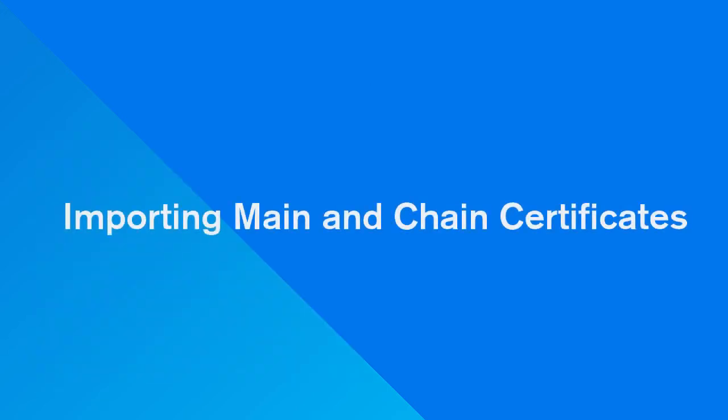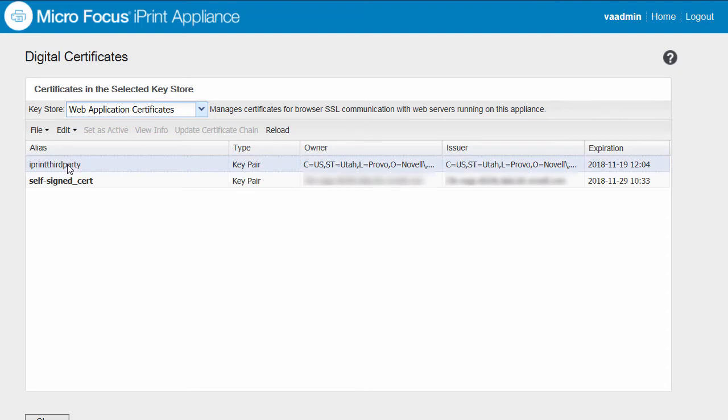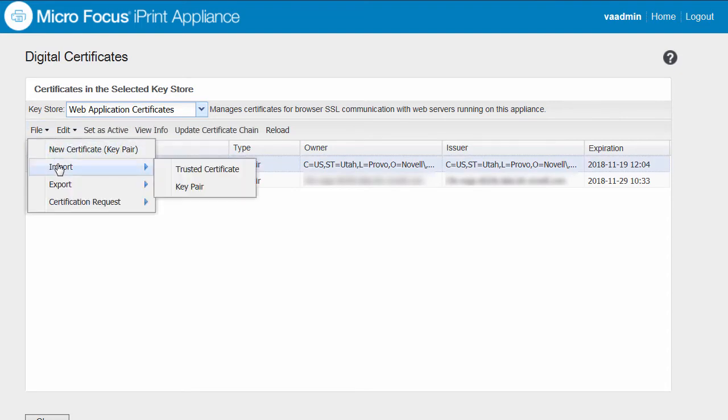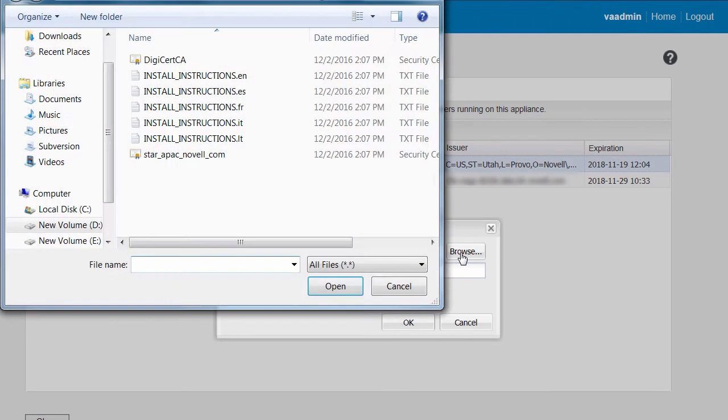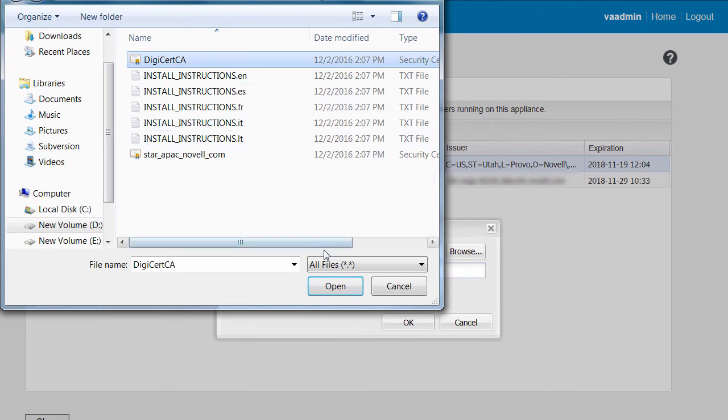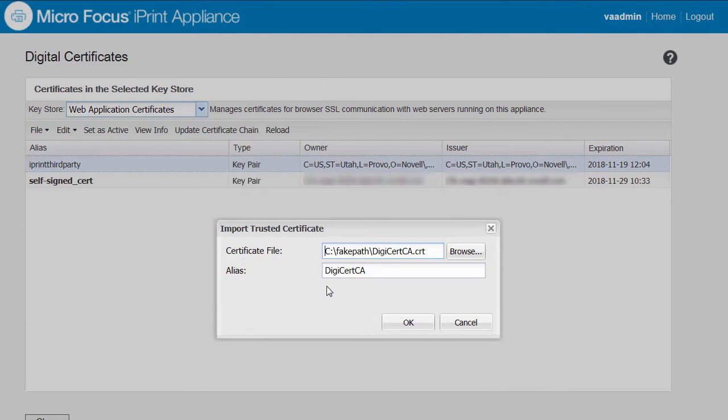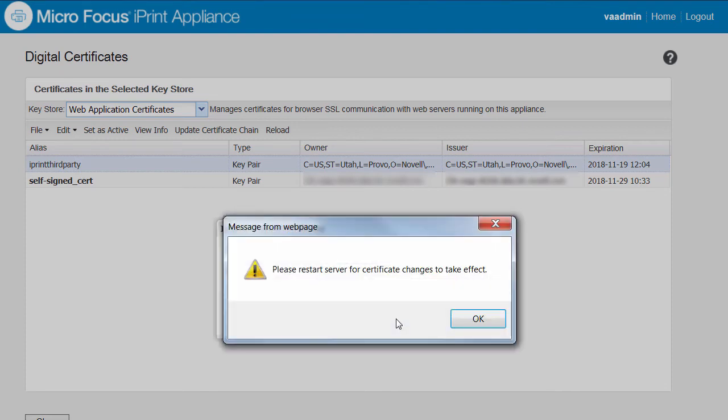Let us start importing the certificates. I'm importing the chain certificate with the trusted certificate option. Select iPrint third party, then browse and select the chain certificate. You can specify a new name for the chain certificate. The chain certificate is now listed in the browser.